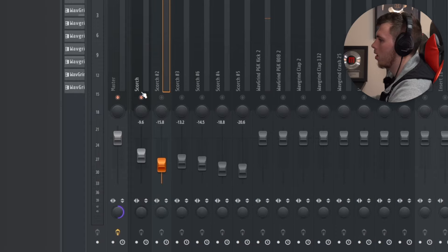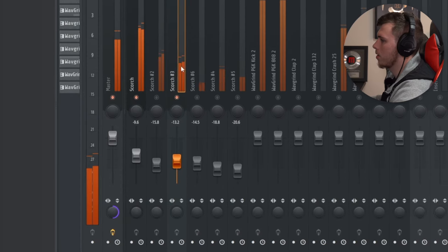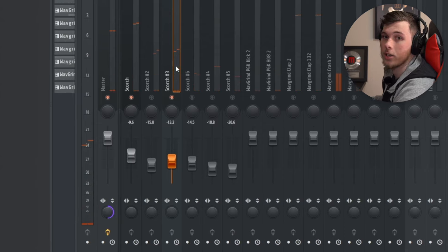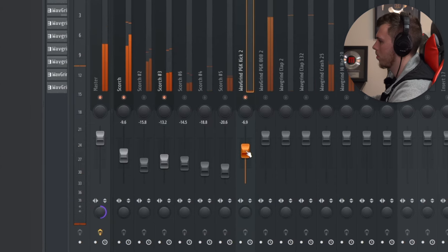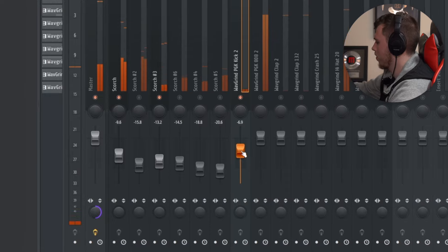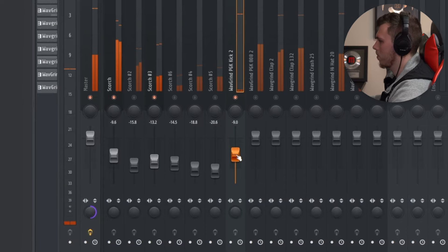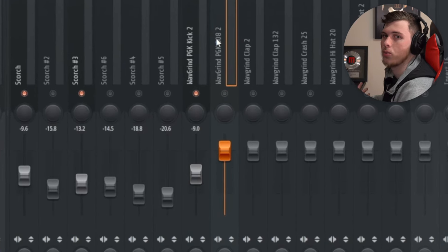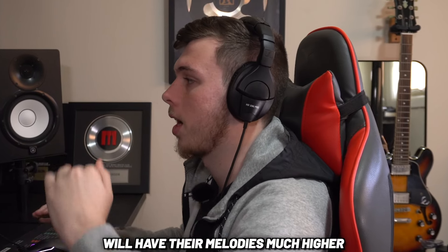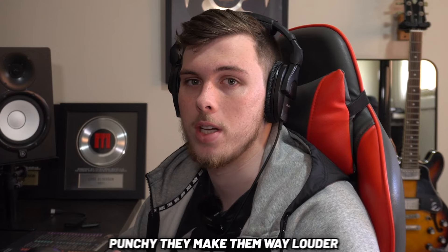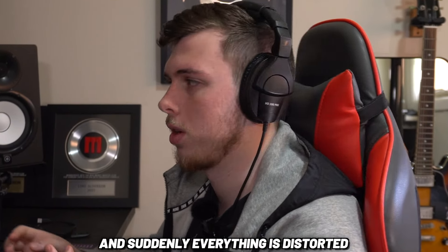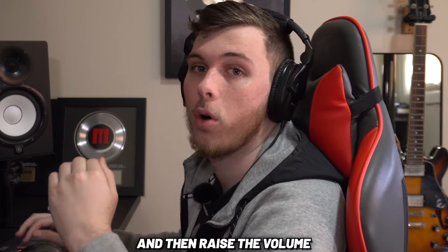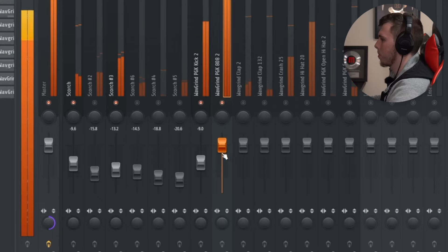Now it's time to mix the drums. I'm going to stick to those main two melody layers just so I can actually hear the drums. Since I mixed the melody pretty quiet there's lots of room for the kick and 808 to really stand out. Most producers here will have their melodies much higher and then to make the kick and 808 punchy they make them way louder. And suddenly everything is distorted. So you want to mix lower and then raise the volume to a normal level for the drum layers that you want to stand out.